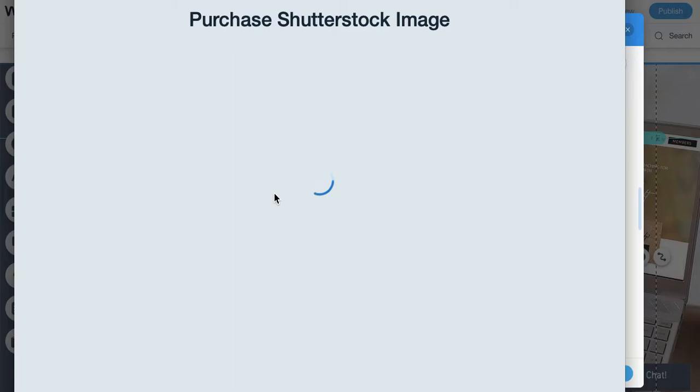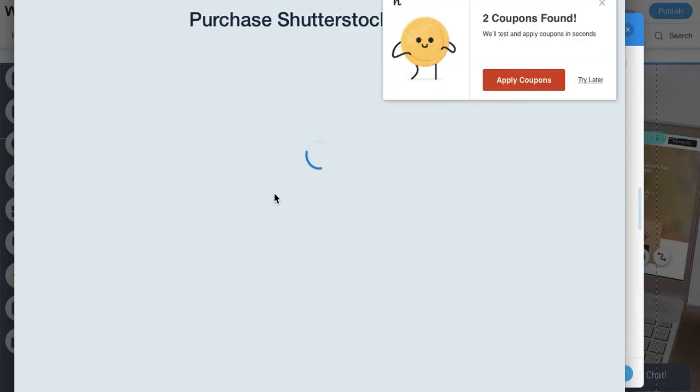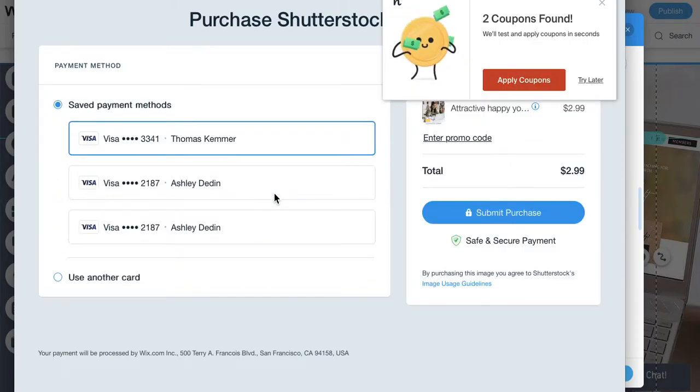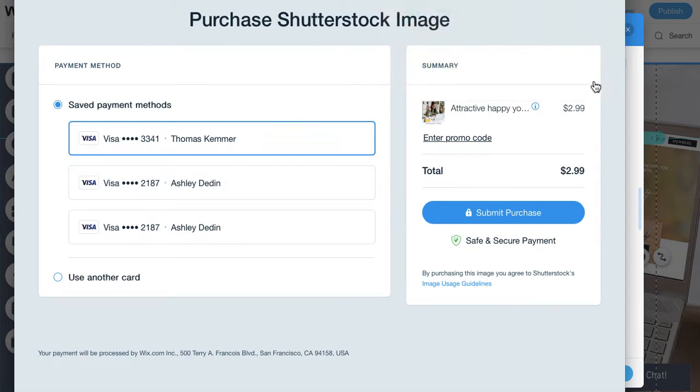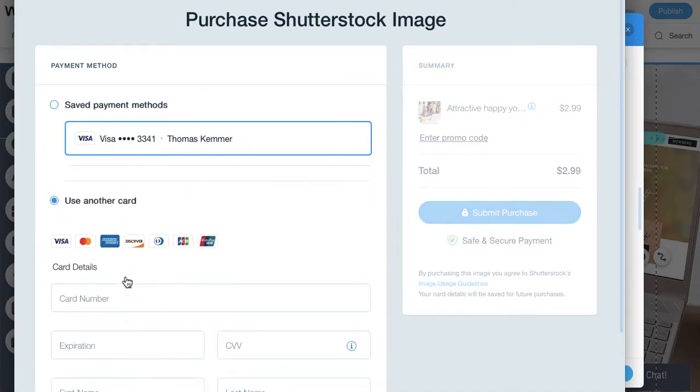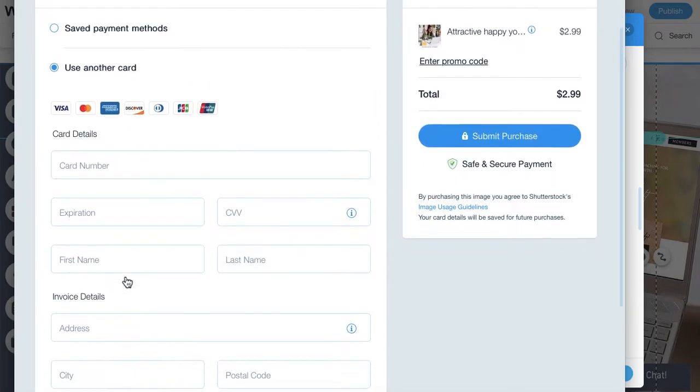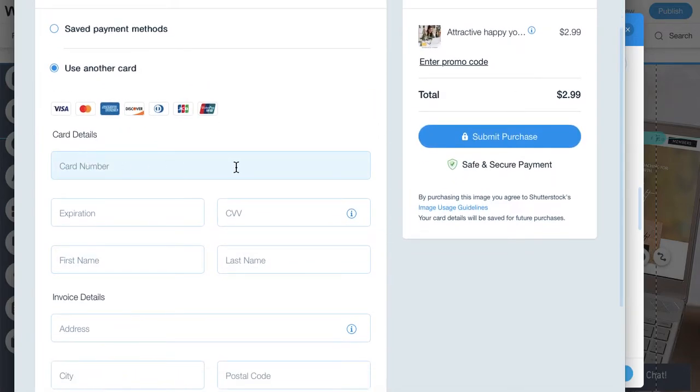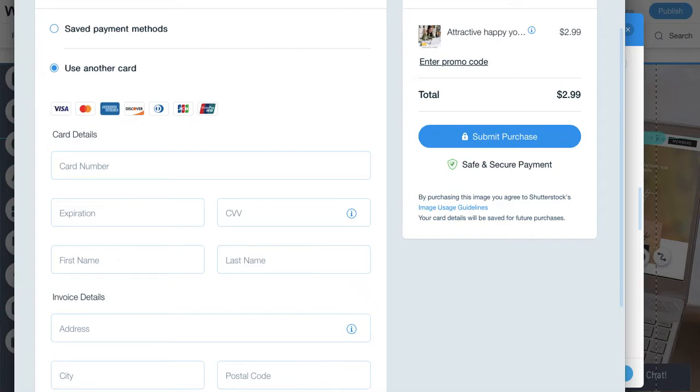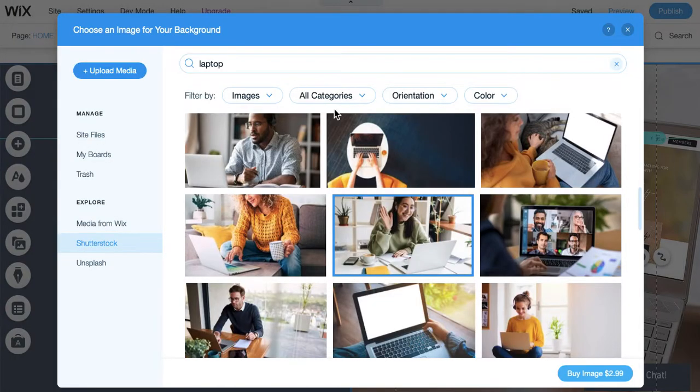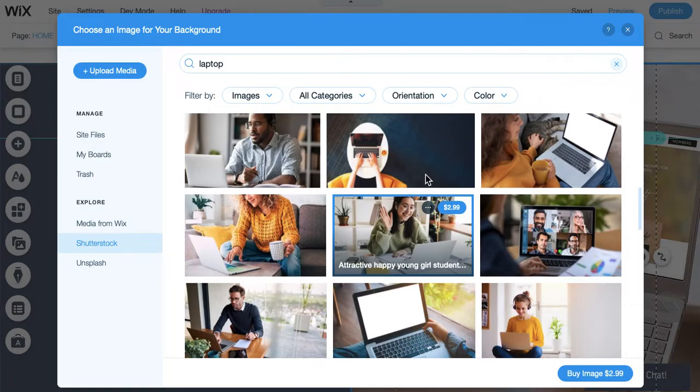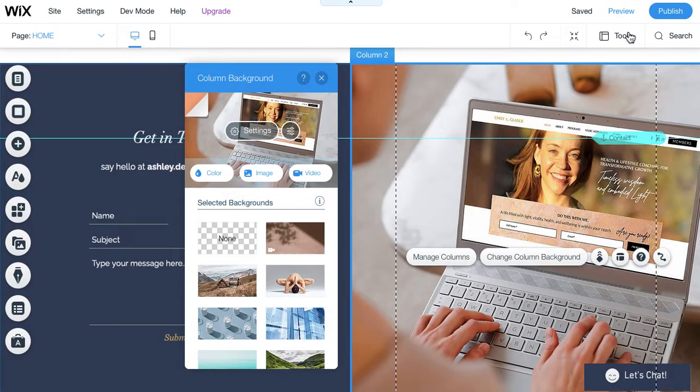So, if you already have a payment method saved within Wix, it's going to pull up those payment options. And if you don't have a payment option already uploaded into Wix, you can fill out and then purchase it. So, it's just like making a purchase. Once you do that, it's a one-time payment. You own that image, and you have the rights to use it. You're not charged more than once.